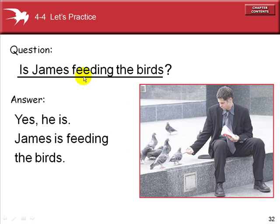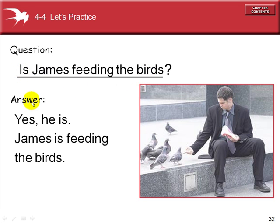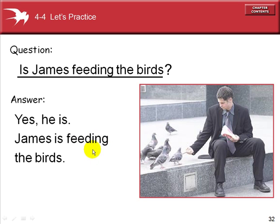Is James feeding the birds? James is one person — he's giving food to the birds. In a question, the verb comes first: Is James feeding the birds? Short answer: Yes, he is. Long answer: James is feeding the birds. 'Feed' has two vowels and a consonant, so we add the ing ending to form the present progressive.